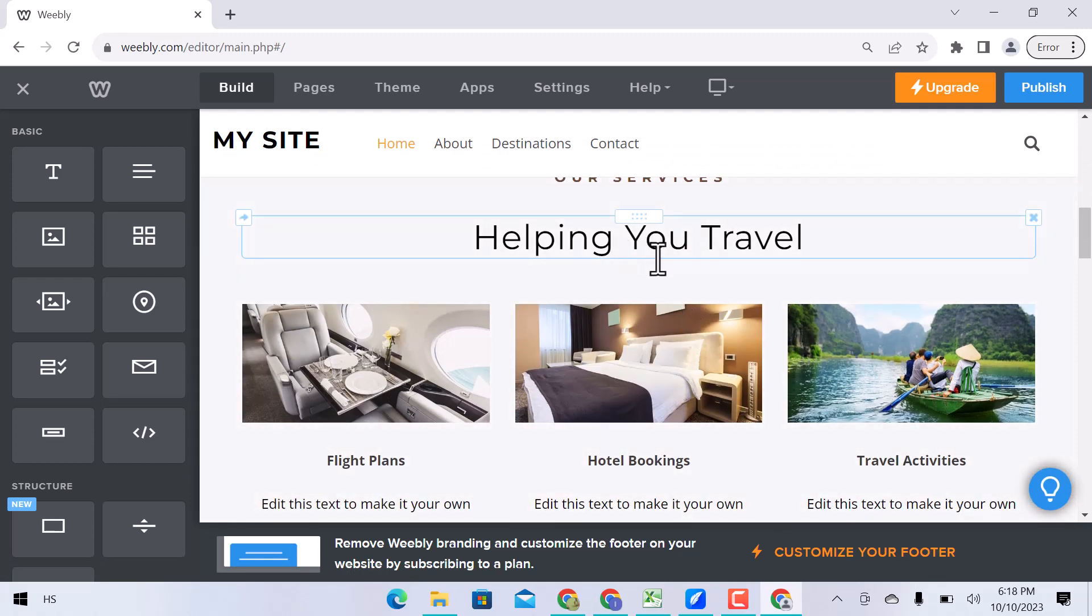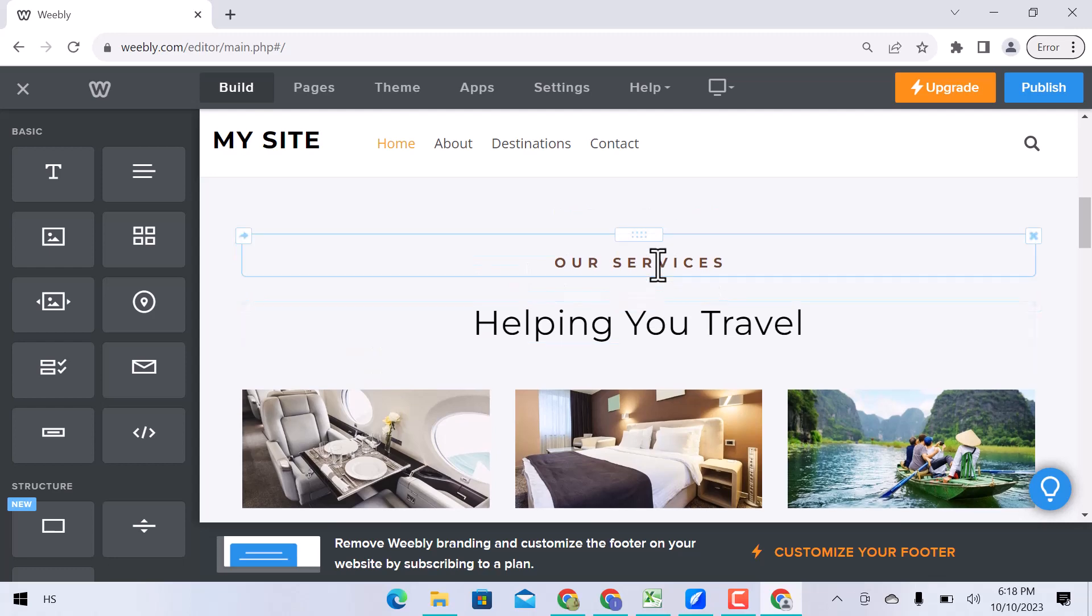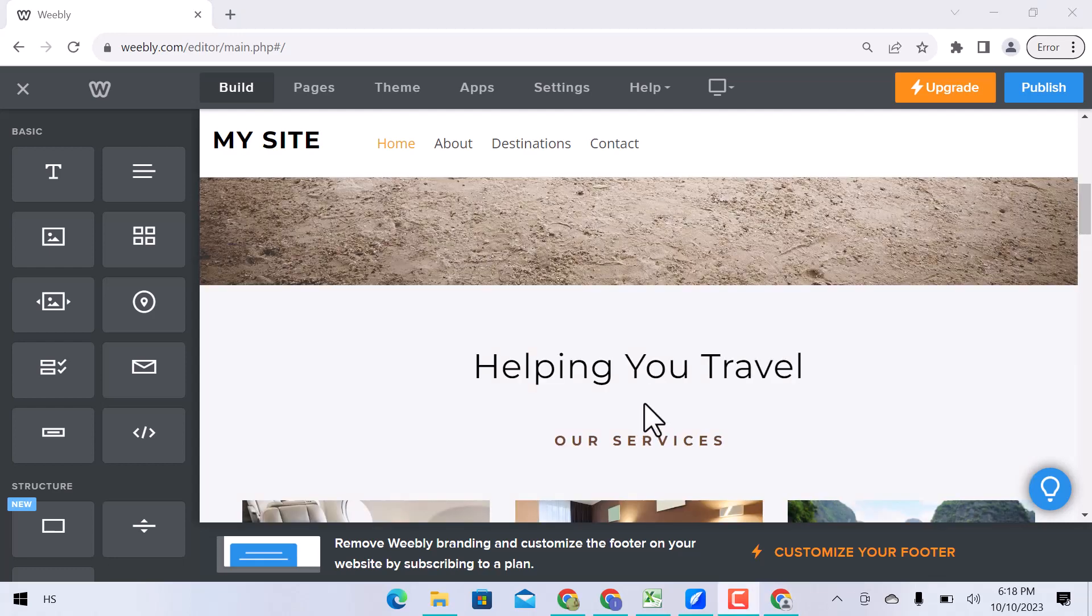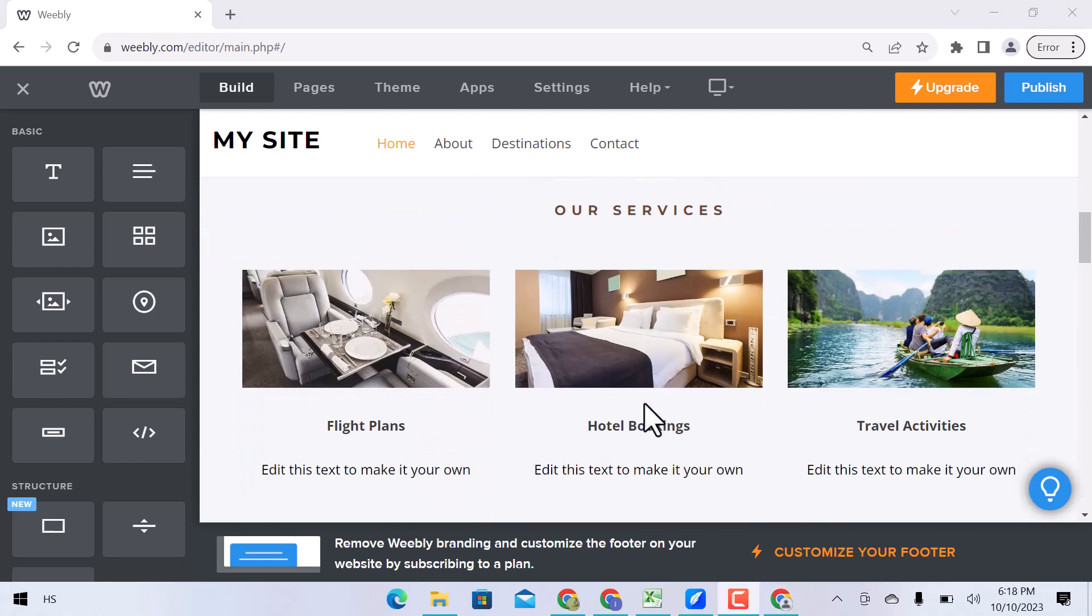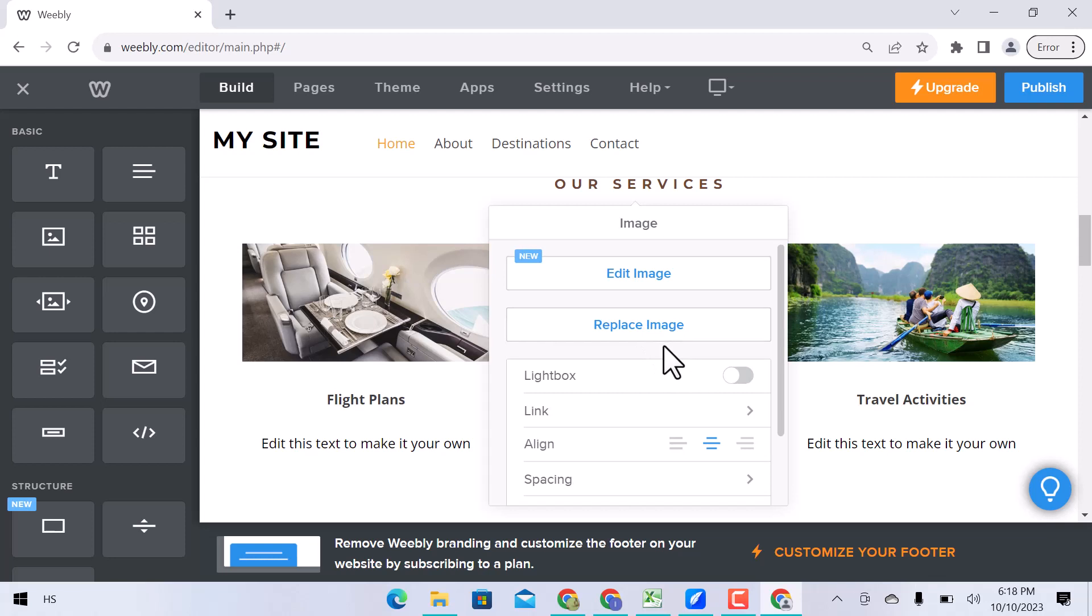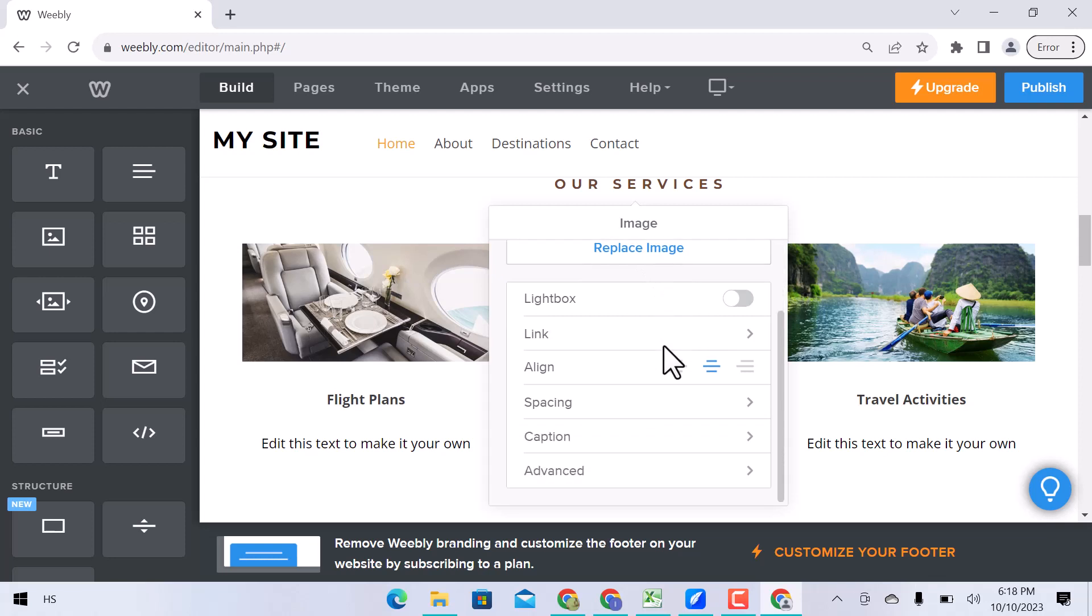You can edit section headings or change positions by drag and drop. You can edit or replace this section image, lightbox, link, align, and space.